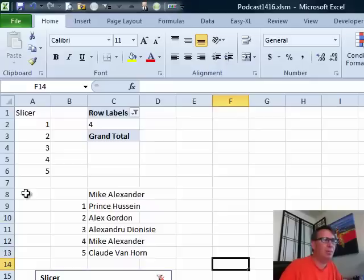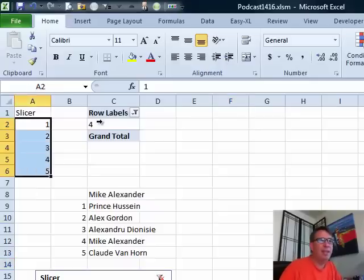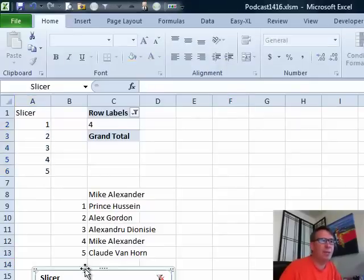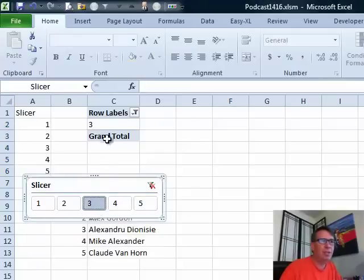So we'll scroll up and take a look at this. Here's the original data set, one through five, and here is the pivot table. You'll see that as I change the slicer, the pivot table is showing just a single value there.